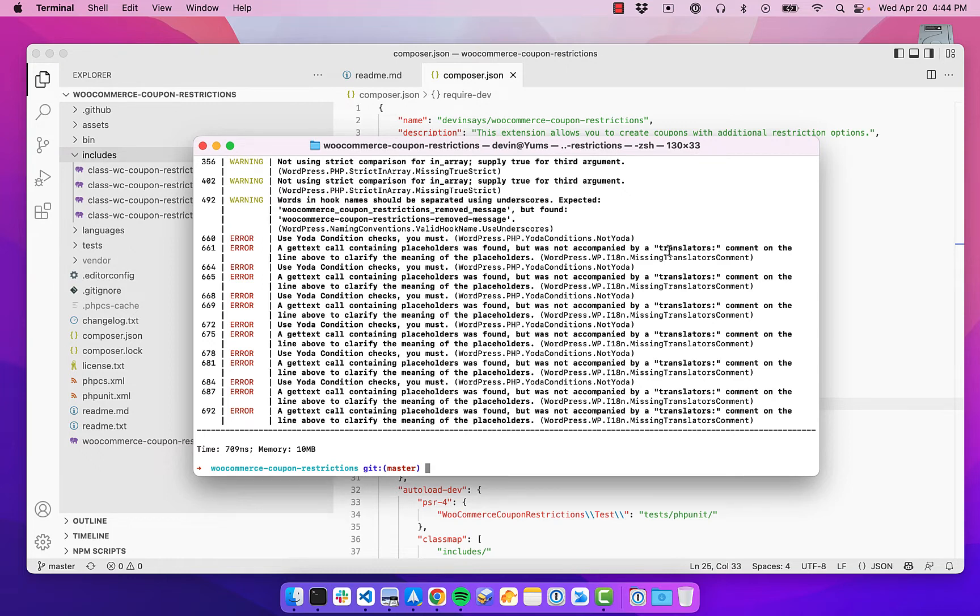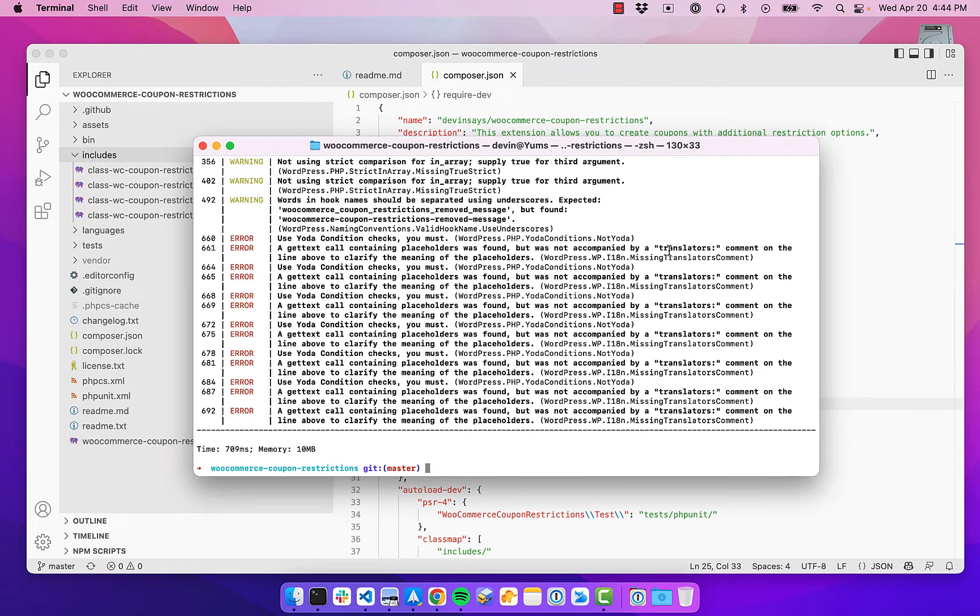So this could be a theme, it could be a plugin, it could be an entire WordPress site. And what the linting will do is it will automatically scan your code and analyze it for potential issues. And the auto formatting will format your code where possible to the coding standards that you've defined.